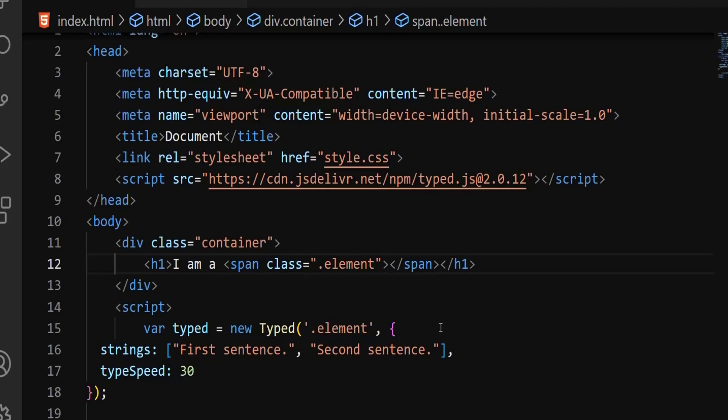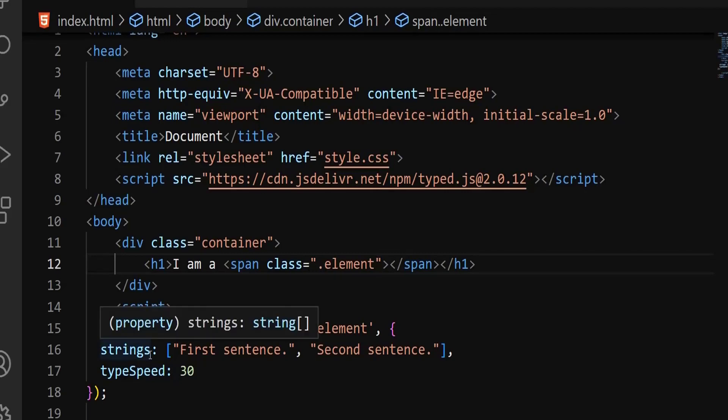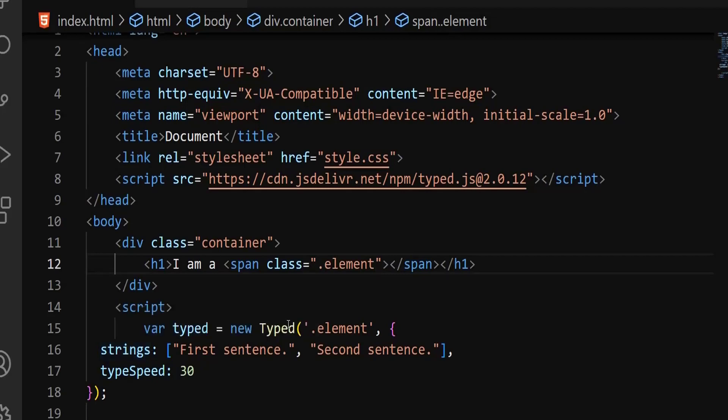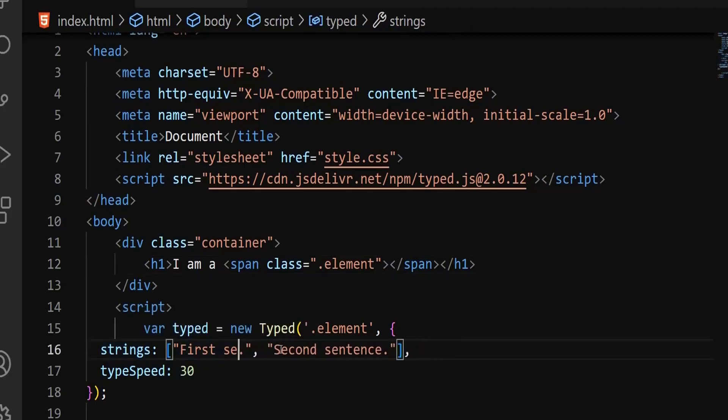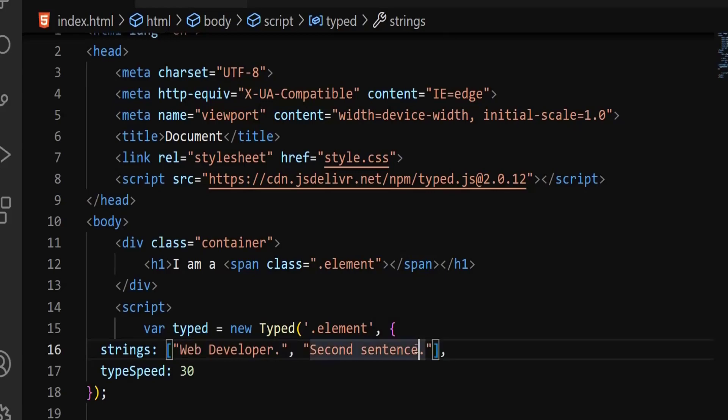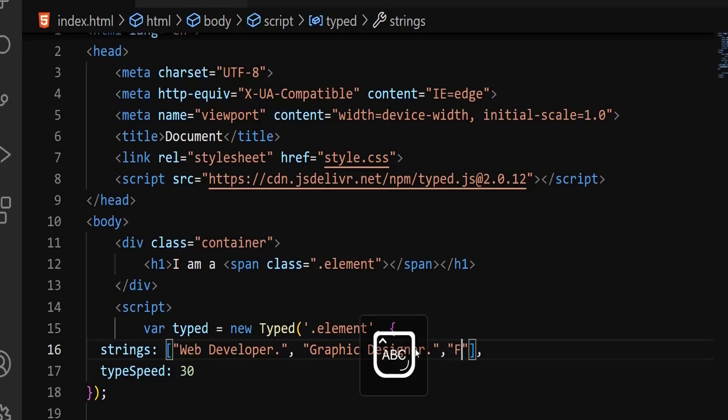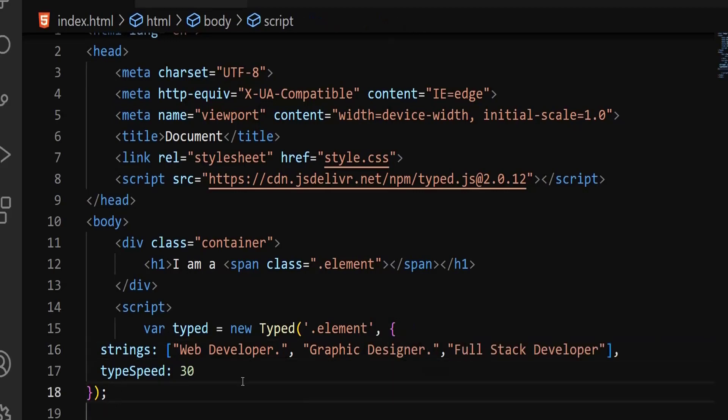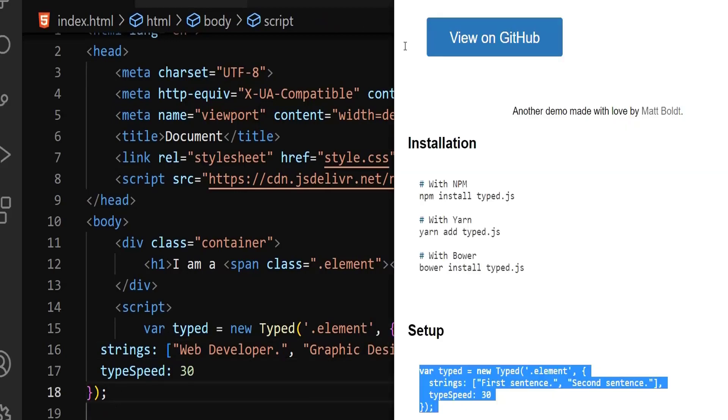This is going to be an object. Within this object, we're going to have the dynamic content. That content is going to be a string, which is why I'm going to use the data type of strings. The first string can be web developer, so I'm going to replace this. The second one, let's say graphic designer. If you want another one, just separate them with comma, then another double quotes. Let's say full stack developer.